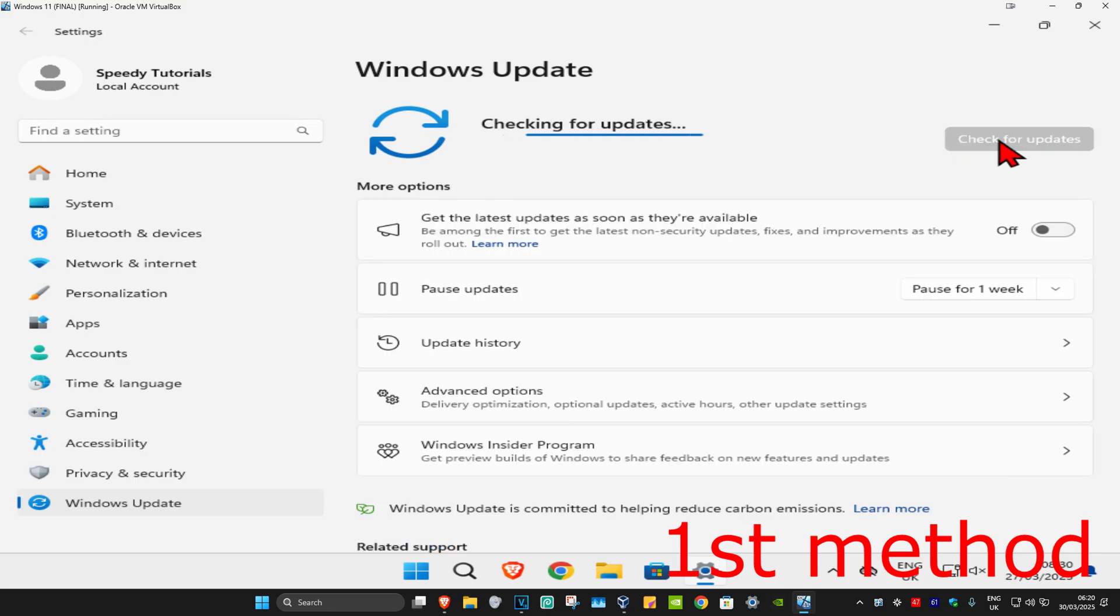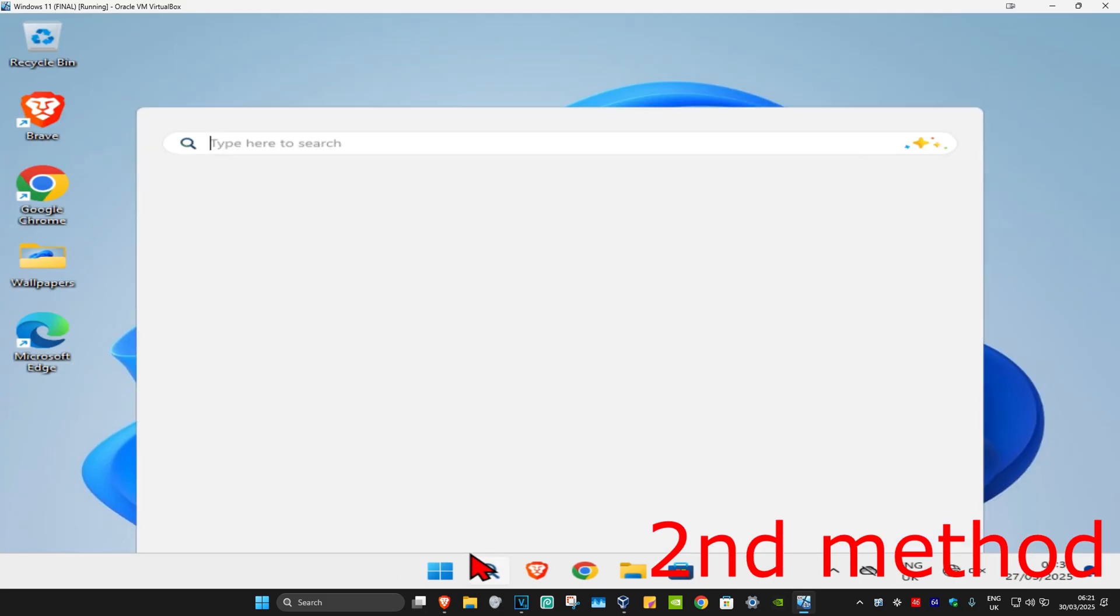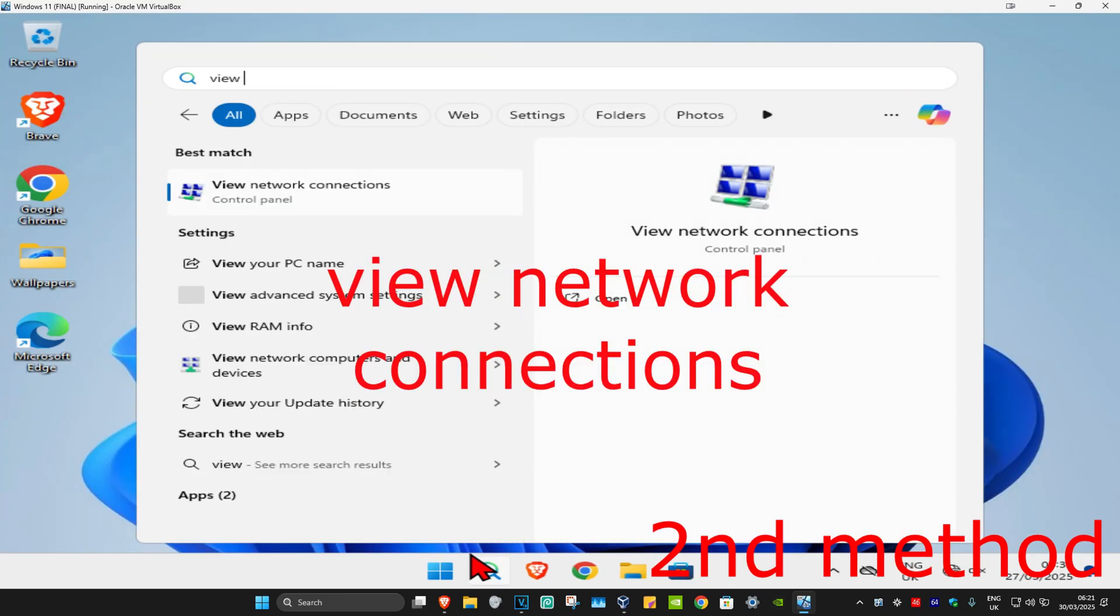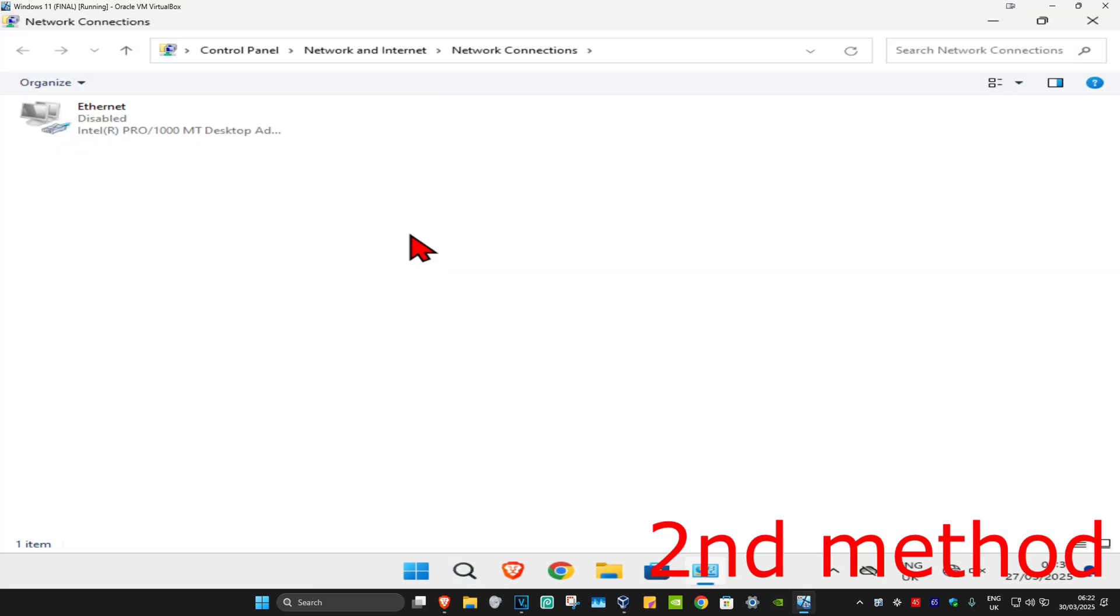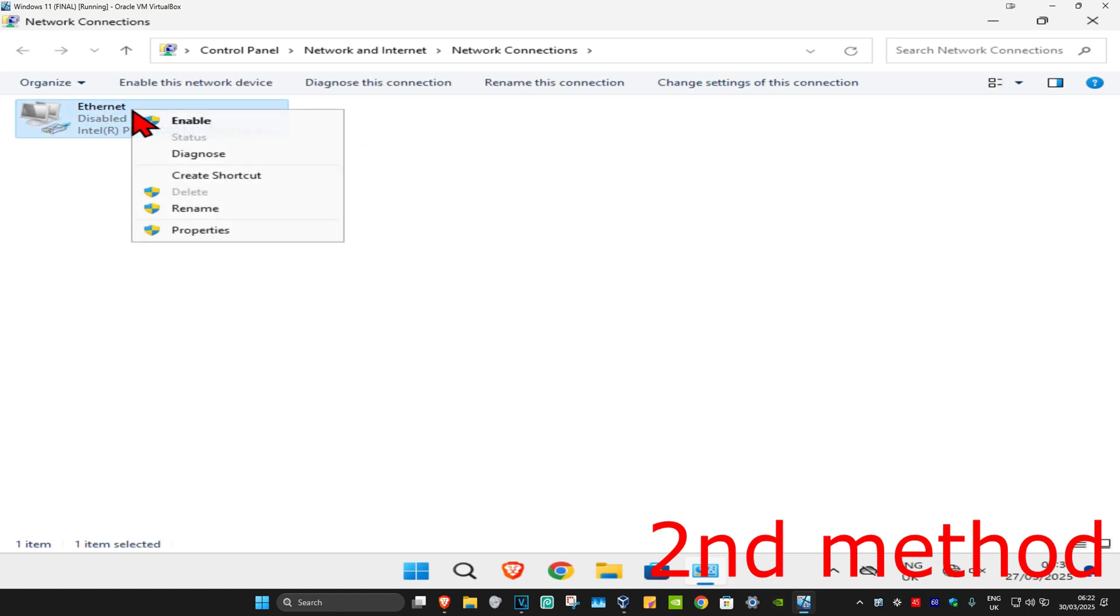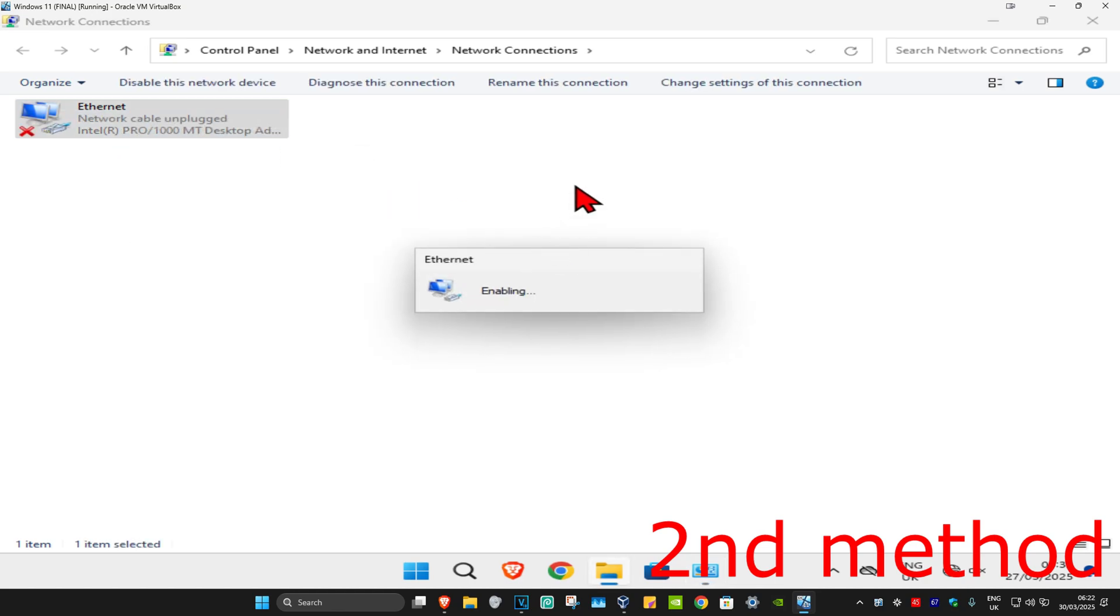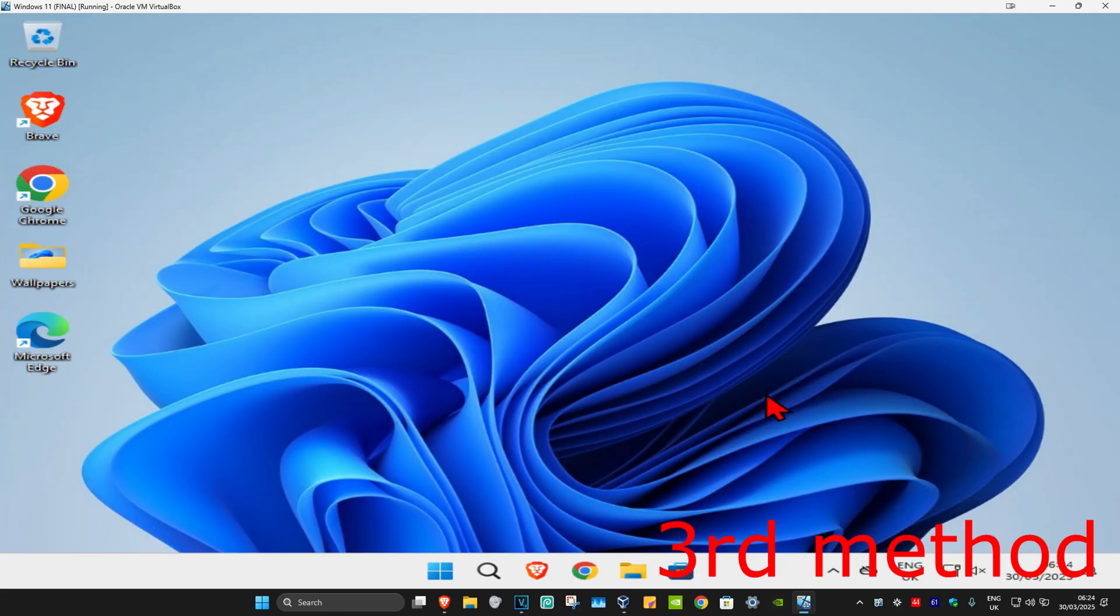For the second method, head over to search and type in 'view network connections'. Click on it, then find your network adapter and make sure it's enabled. In my case, my network adapter was disabled, so I right-clicked on it and clicked enable. Make sure your network adapter is actually enabled.